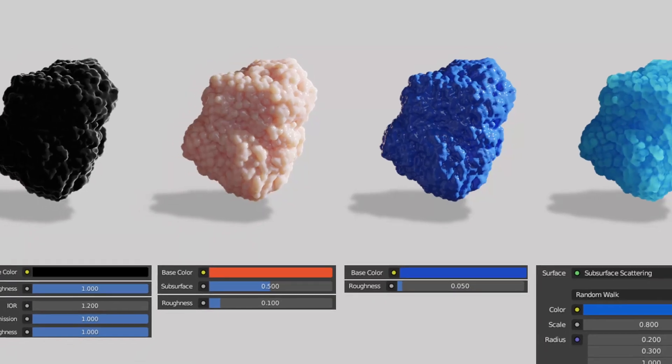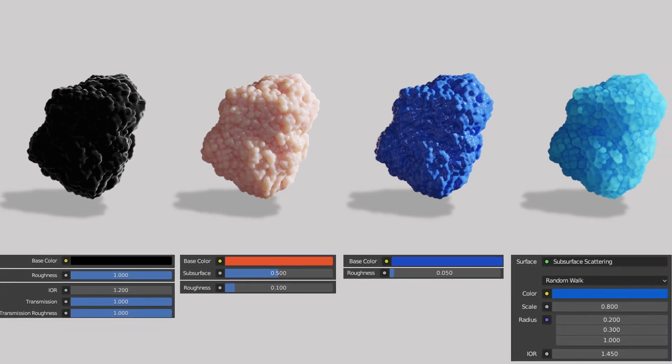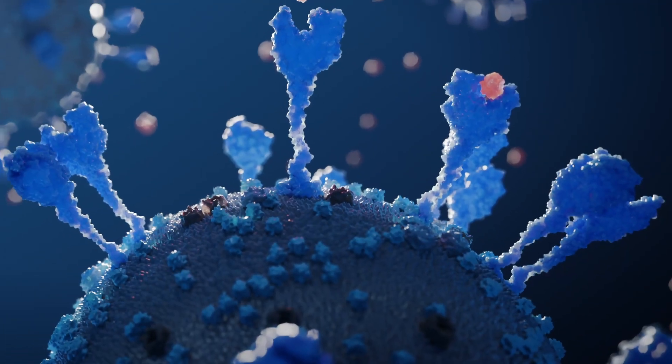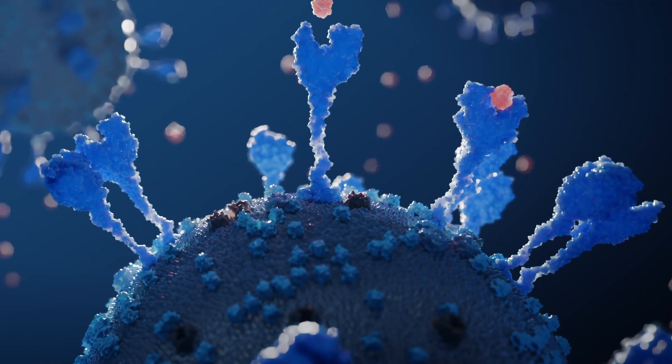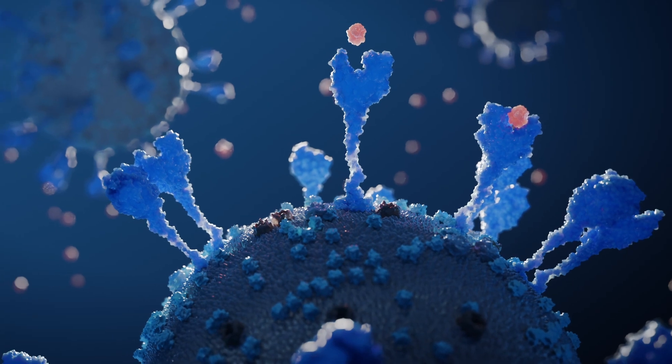For the material, you can really try many different things. Look, in this scene I have built everything using only these two methods.